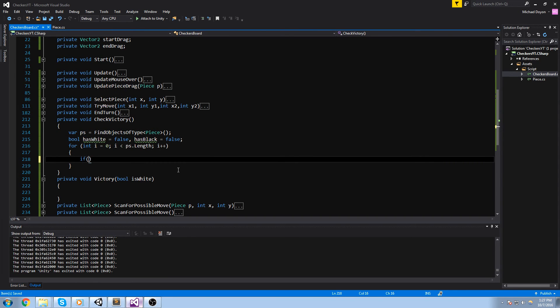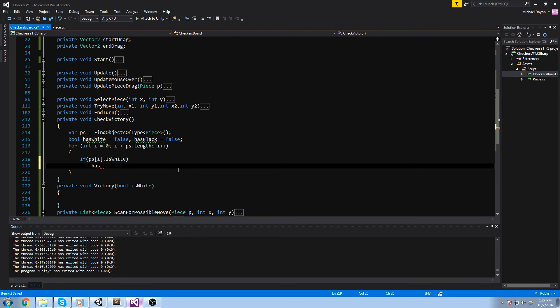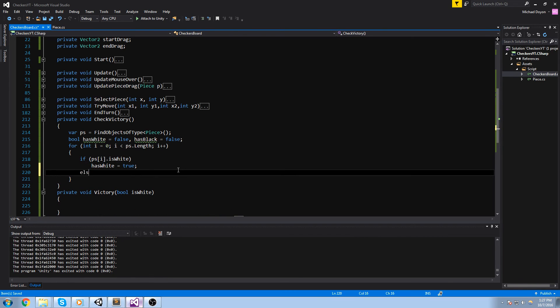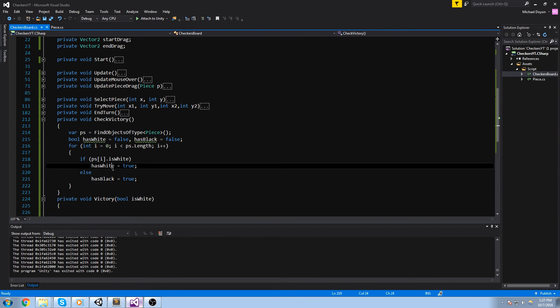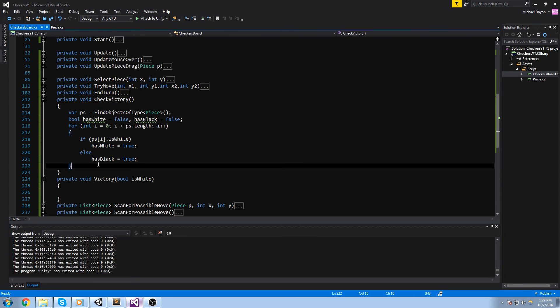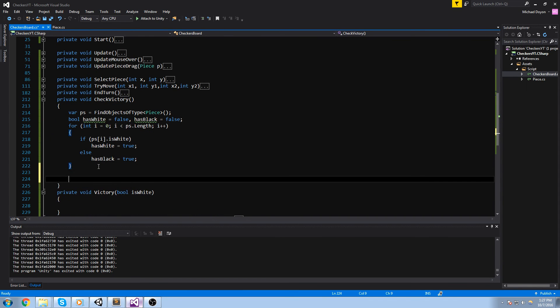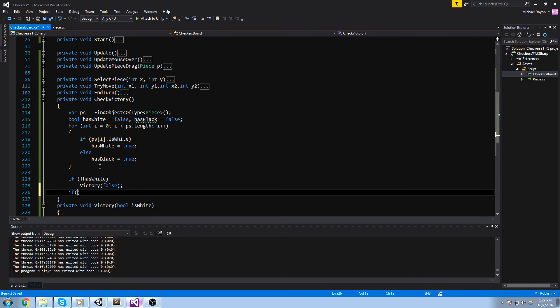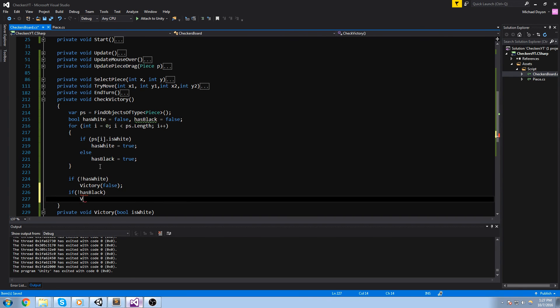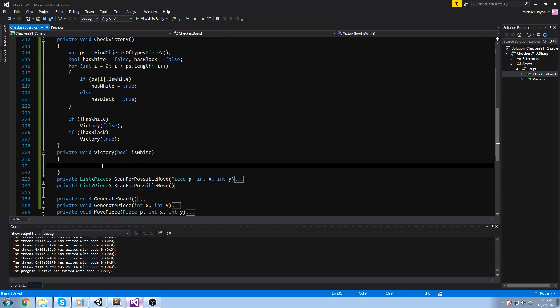So we iterate through that little custom array we just made here. And then we'll do if ps at index i is white, we're going to say has white is equal to true. And else, if it's not white, that means has black is equal to true. This way, we're going to iterate through everything. If there is no white pieces, it's simply going to say has white is equal to false. At this point, we know that the black player won because all the white pieces are gone. So if has white is negative, victory false, and if has black is false, then victory is true.